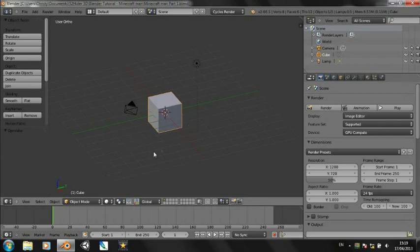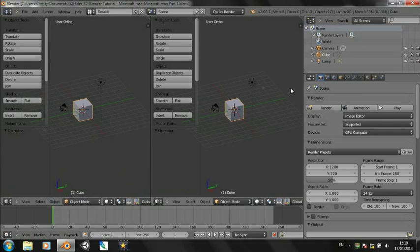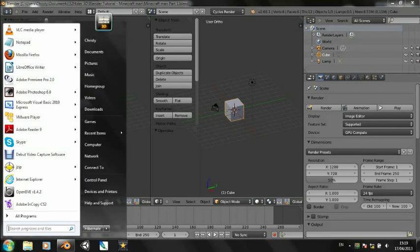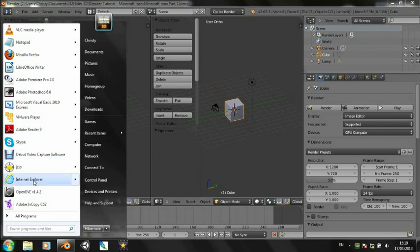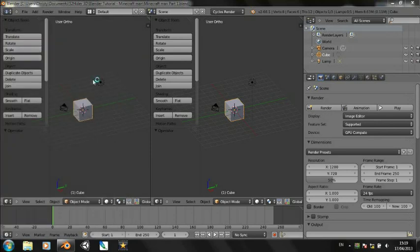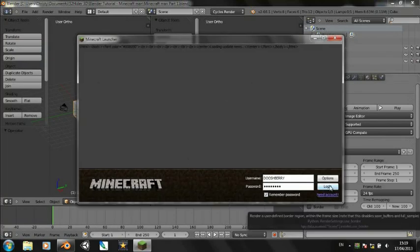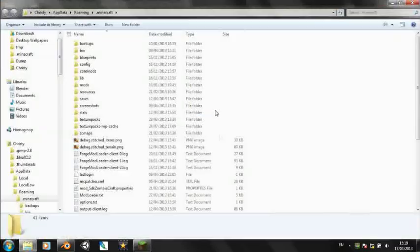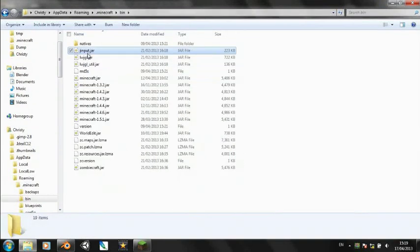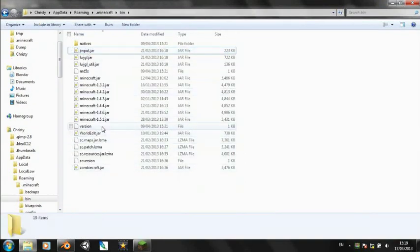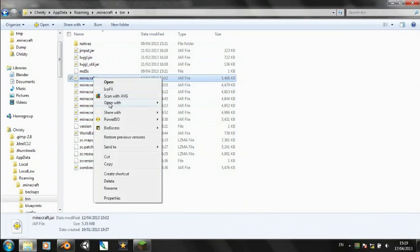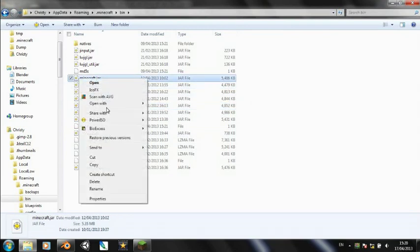The first thing which is going to make this a bit easier is we're going to bring in the Minecraft man texture right away. So before you do anything in Blender, you need to go into your Minecraft. It'll be in here somewhere. That's my Minecraft client. And if you click options, you'll then get your game location on disk. If you just click on there, it should come up and go into the bin and find minecraft.jar and open it with whatever archive editor you like to use. I'm using 7.0 and it's not going to like it so I'll have to try it with jzip instead.